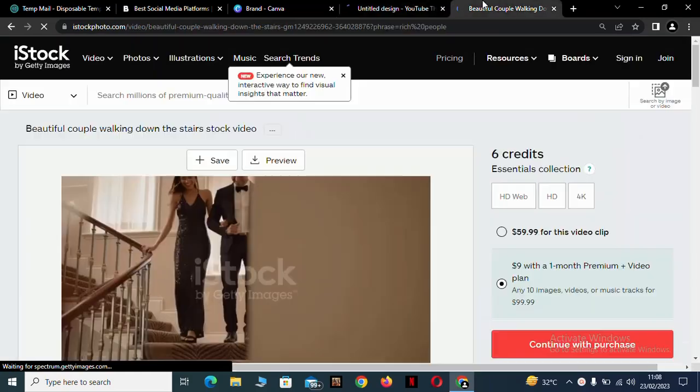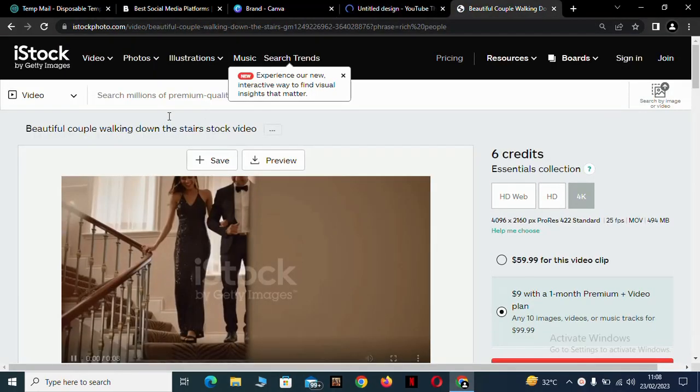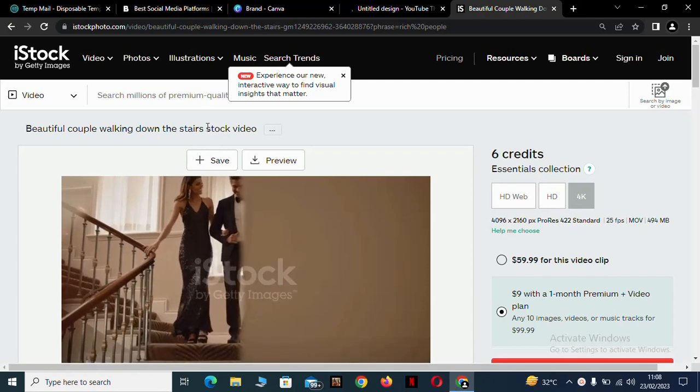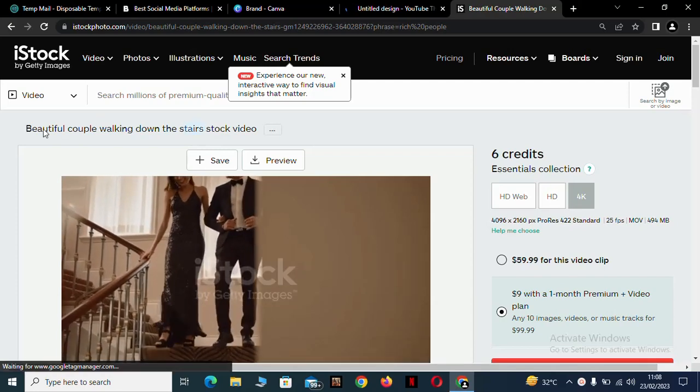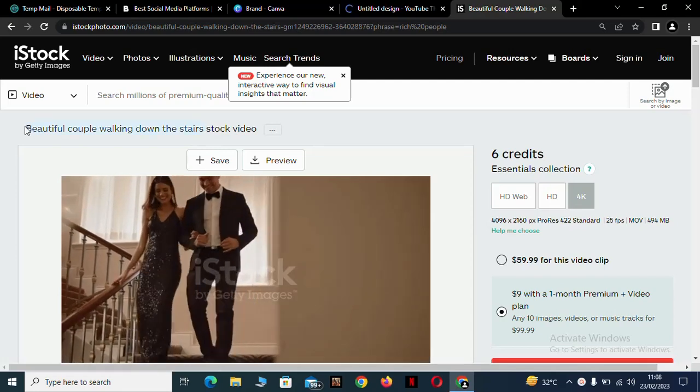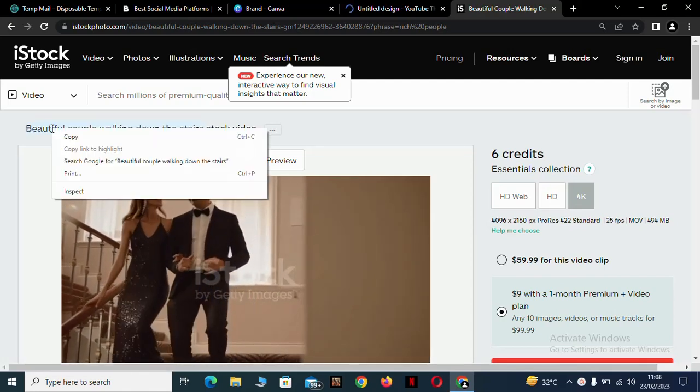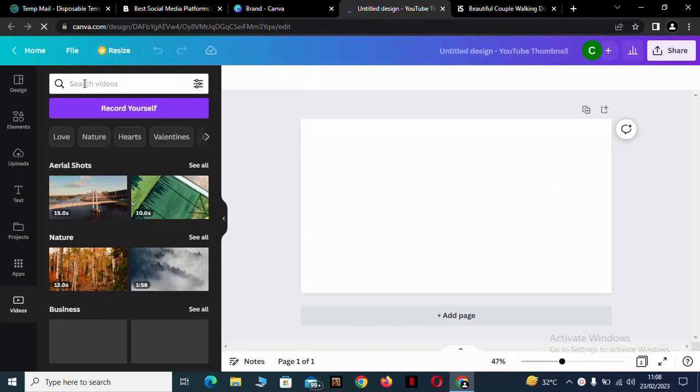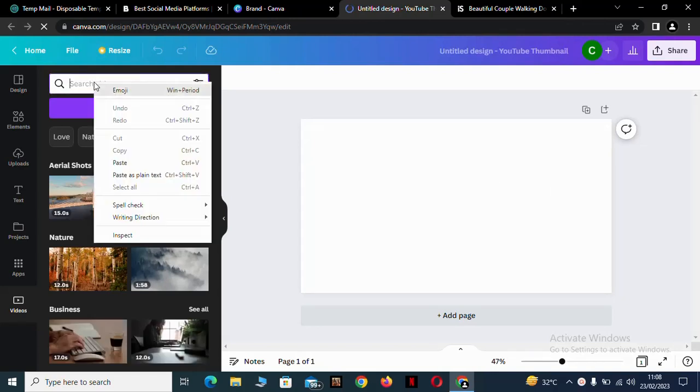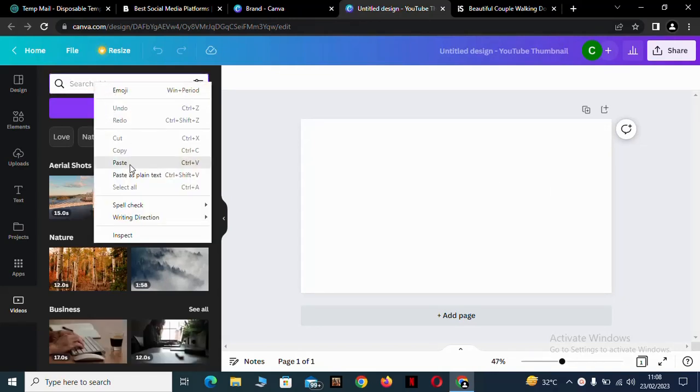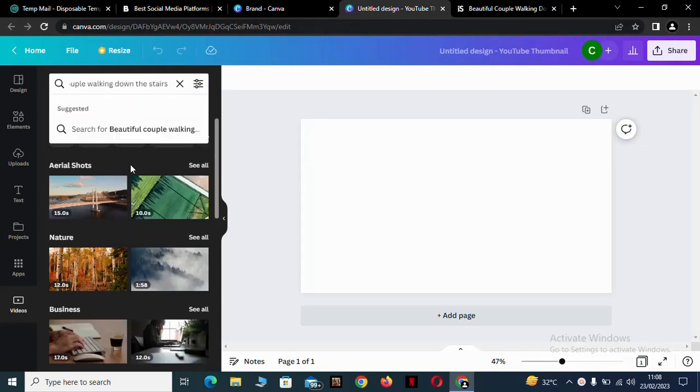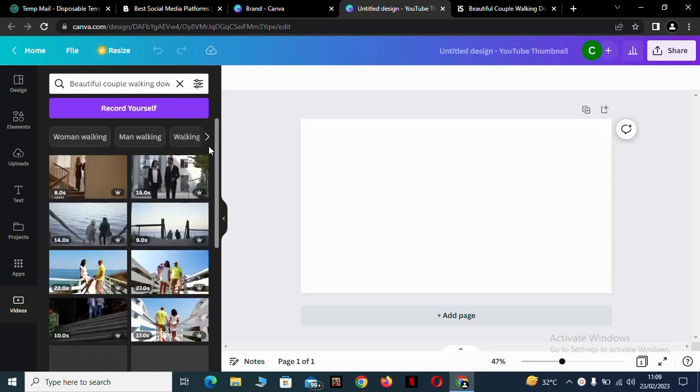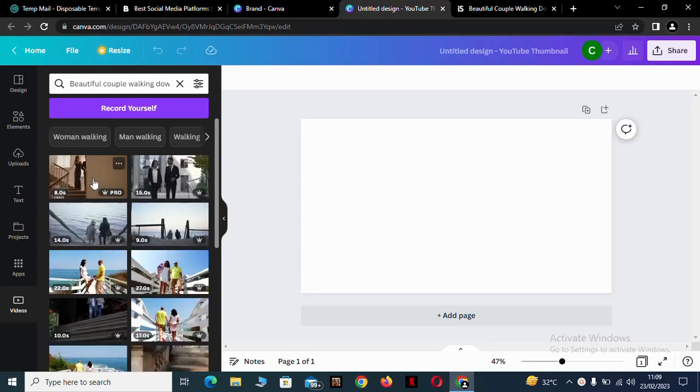Come back to your iStock and copy the headline. Come here and paste it and search for it. And wow, look at it here. It came out. Edit it.